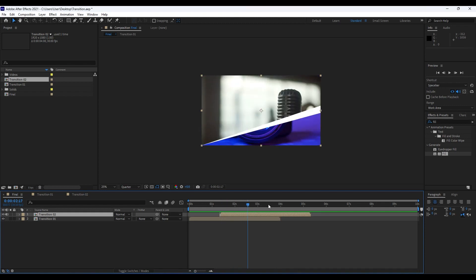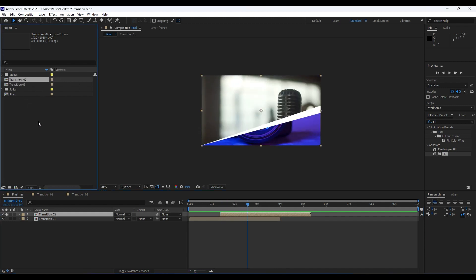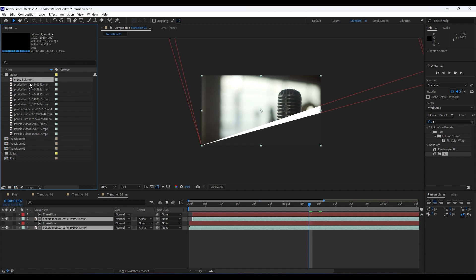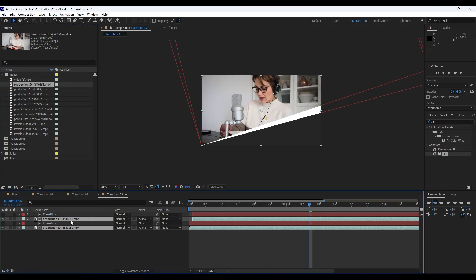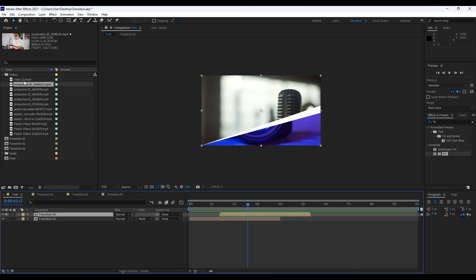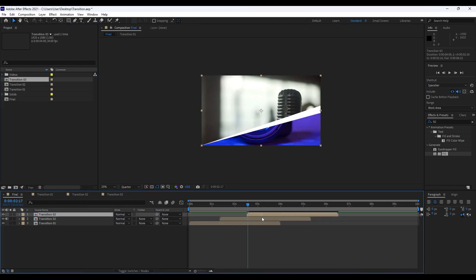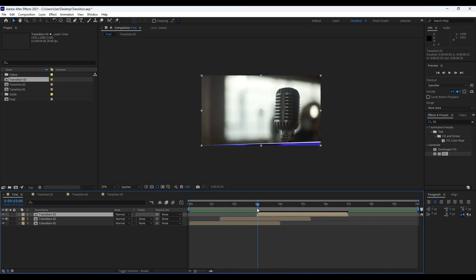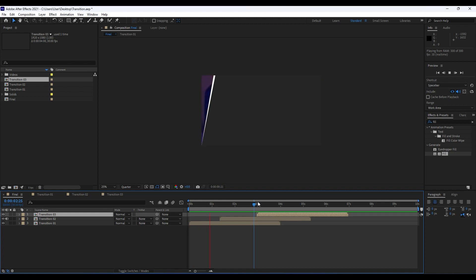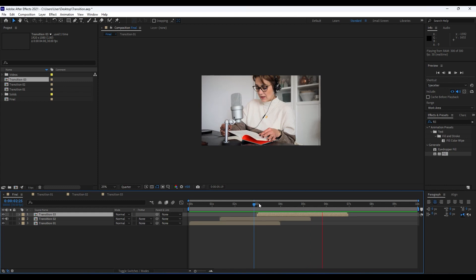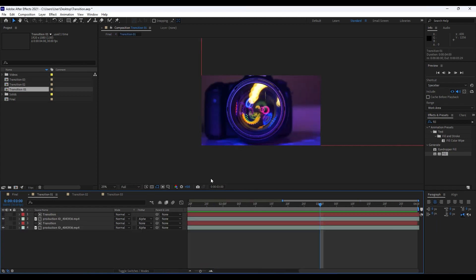We can also add a third transition — hit Ctrl+D, repeat the process. Go find your videos, grab two clips, find something you like. Go into the final composition and import our third transition. Place it at around the third second. When we hit zero we have a really cool transition.